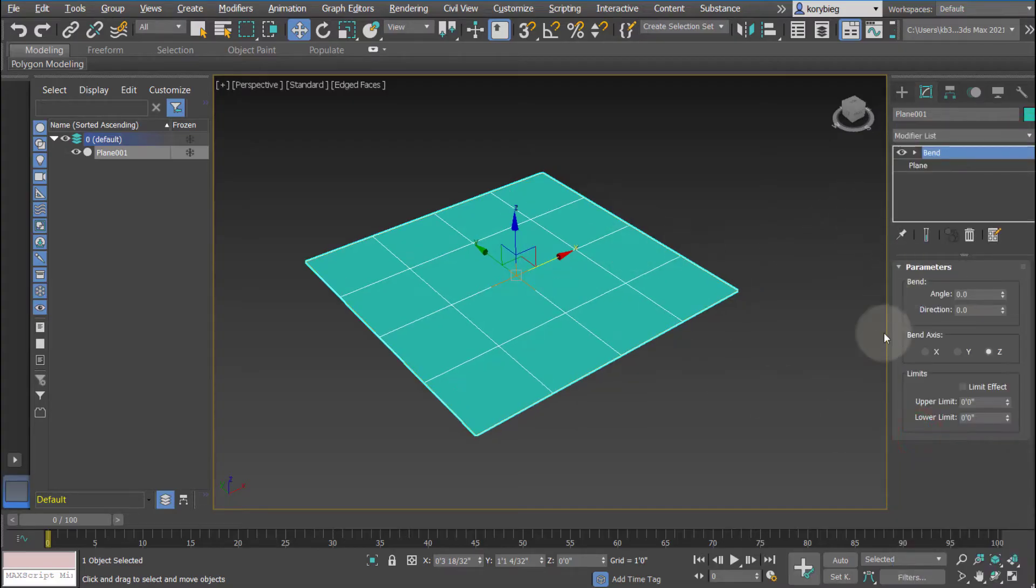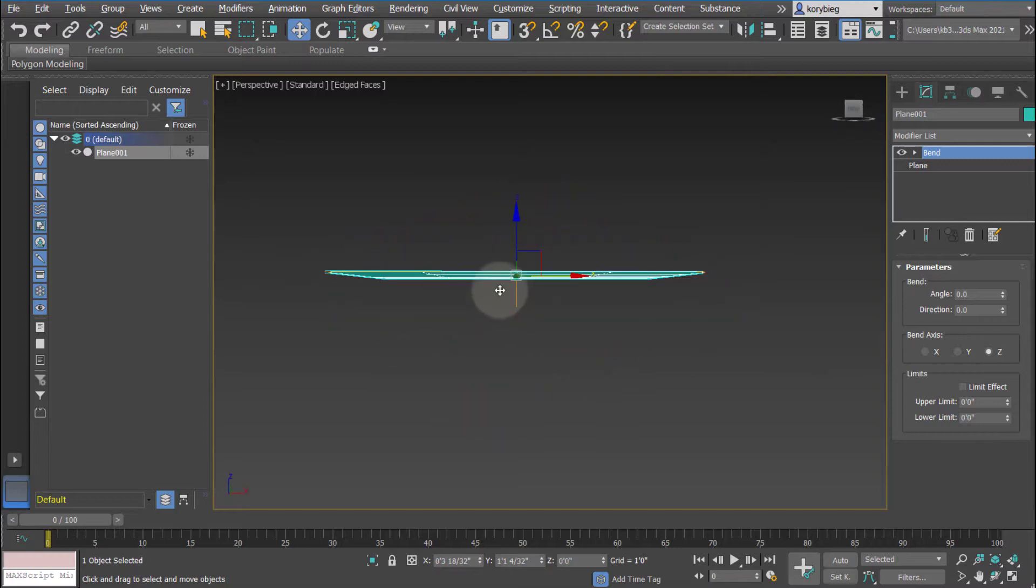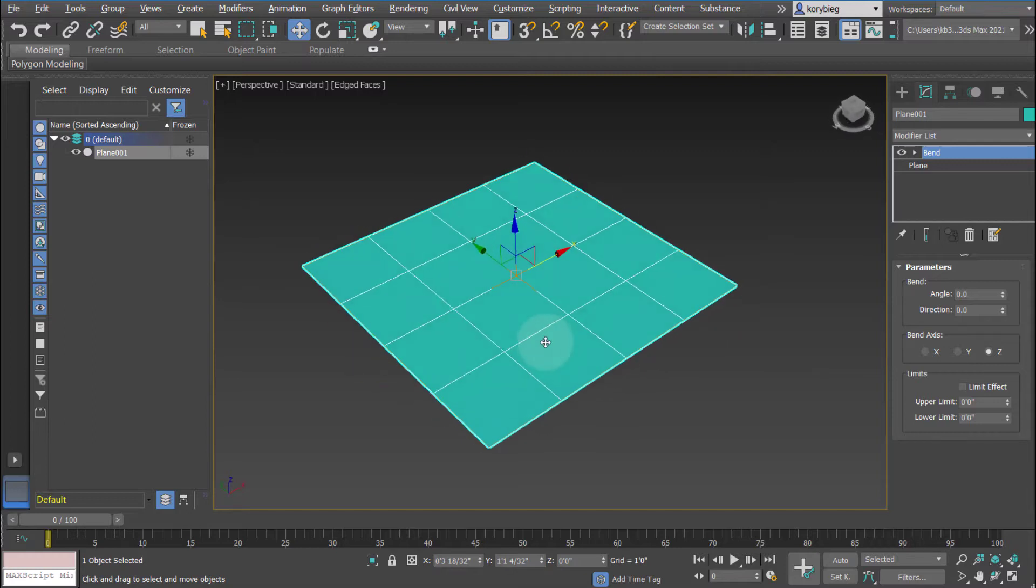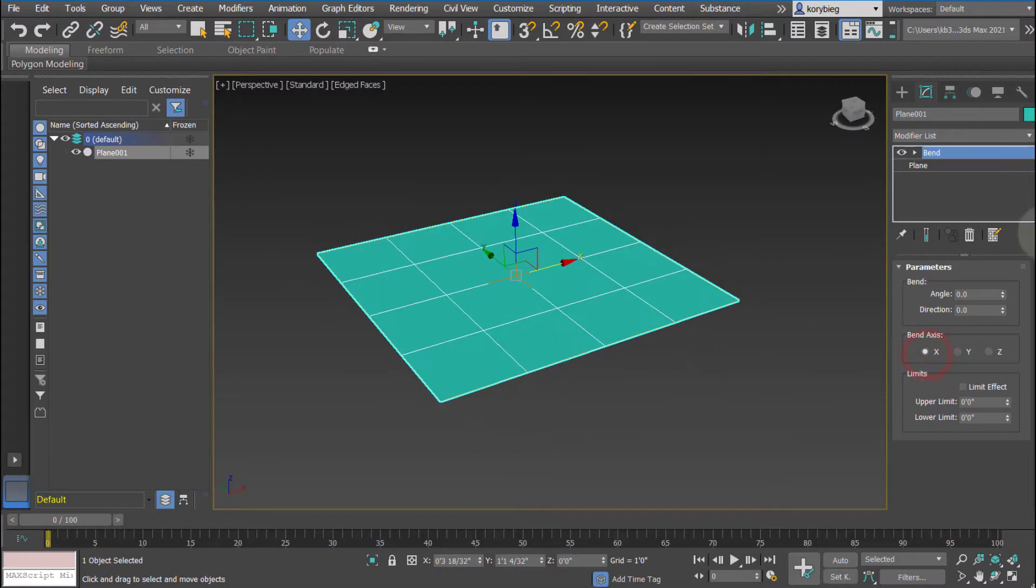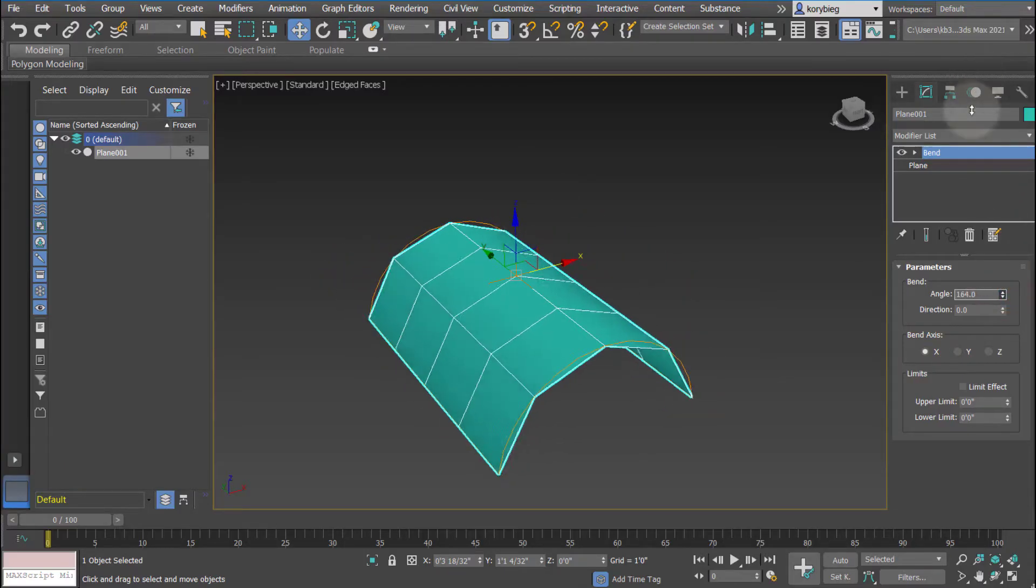When you add the bend modifier, nothing happens to the plane because it's bending in the z-axis, which there is no dimension in the z-axis. So let's change that to the x-axis and then let's add some angle to this.